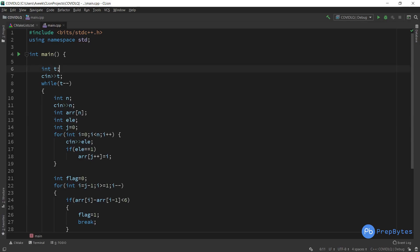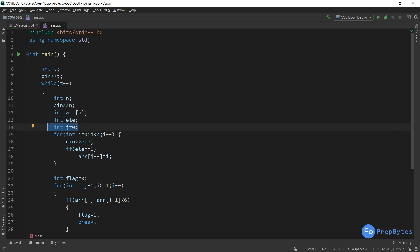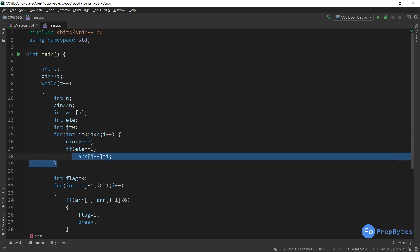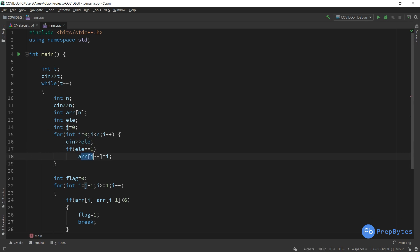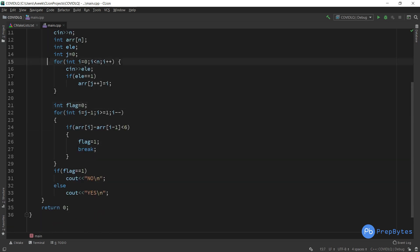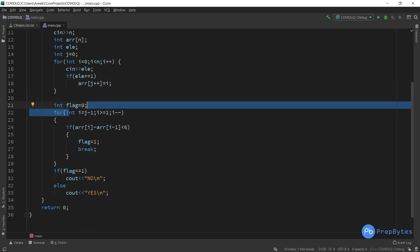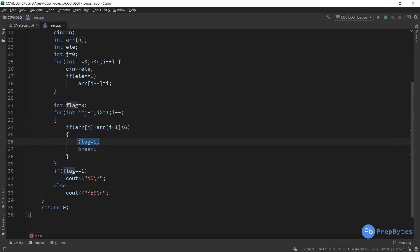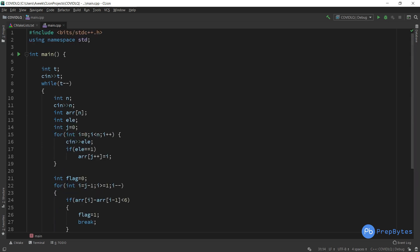Now for the implementation: we take the test case input, then N, then the array elements. Using index j for our secondary array, we traverse from i equals zero to N, and if the element is one we insert that index into our array. Then we traverse the array from the end, subtracting consecutive elements — if less than six, set flag to one and break. If flag equals one, print no; if flag remains zero, print yes.